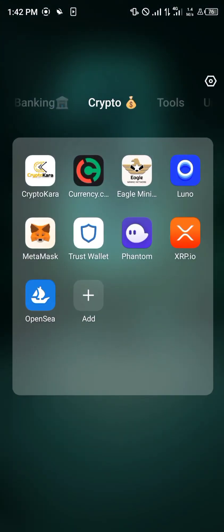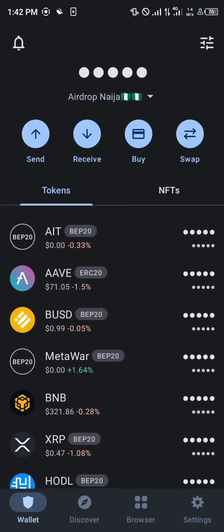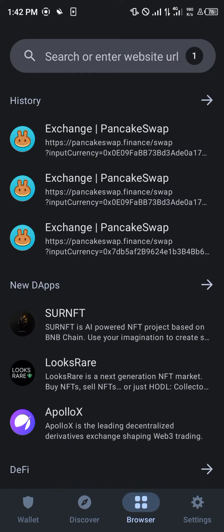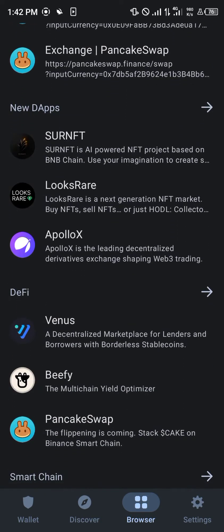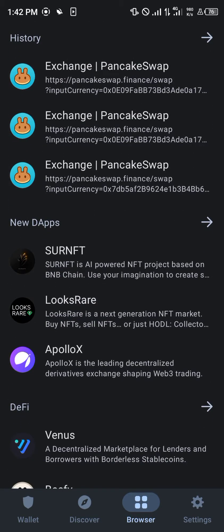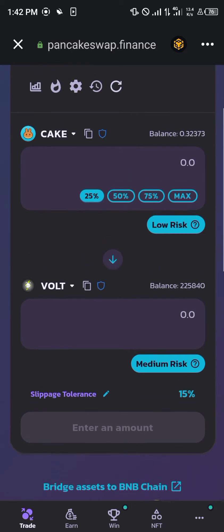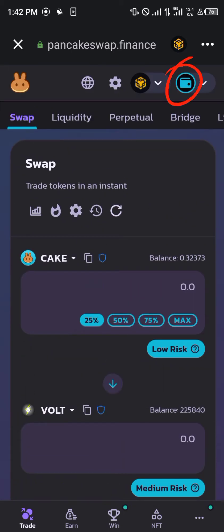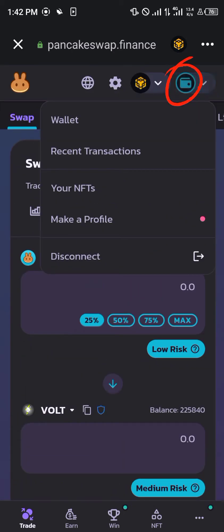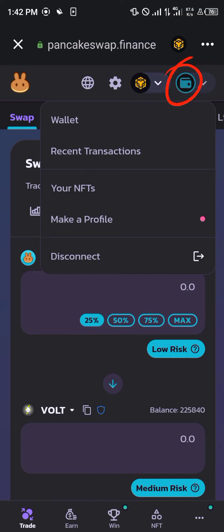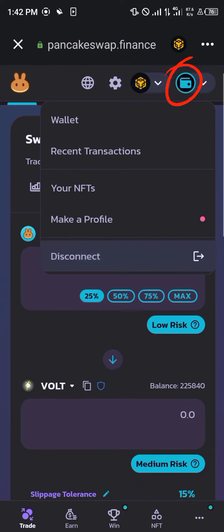You minimize and head back to the wallet you're making use of — for this we're making use of Trust Wallet. You then head over to your browser where you simply click on PancakeSwap. Once you've clicked on PancakeSwap, make sure your wallet is connected by simply hitting the wallet icon at the top right of the screen.